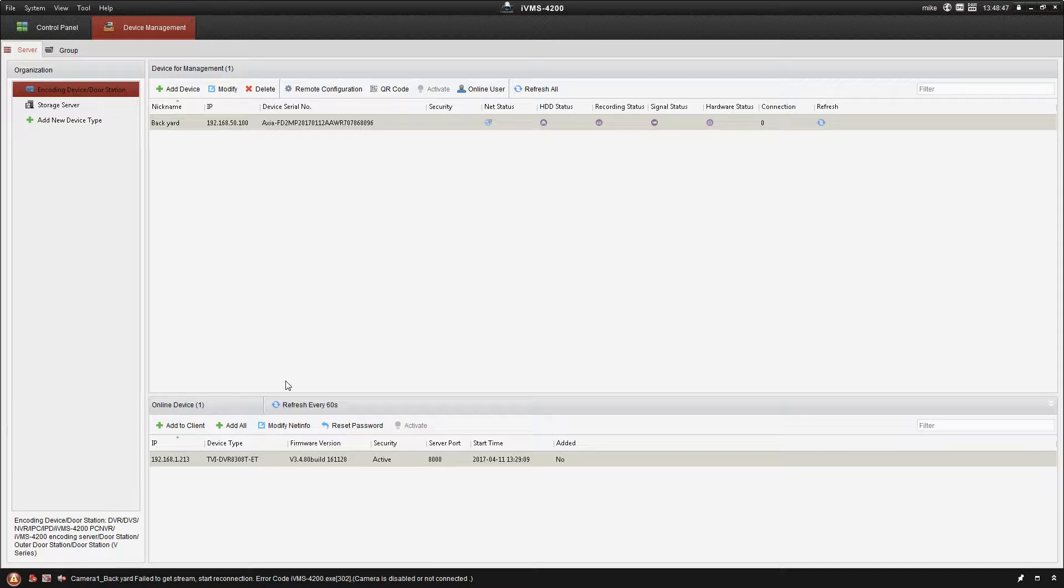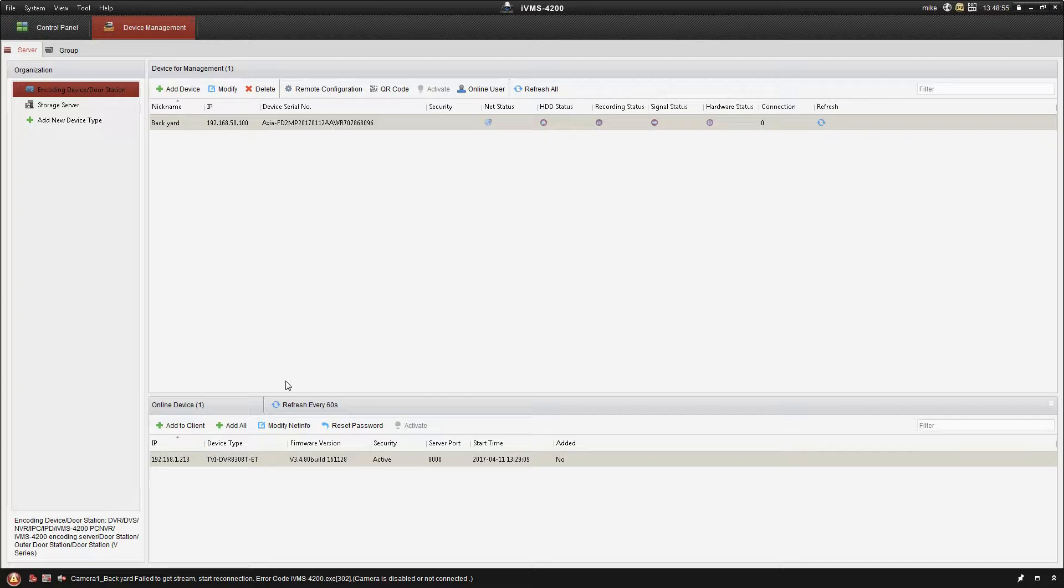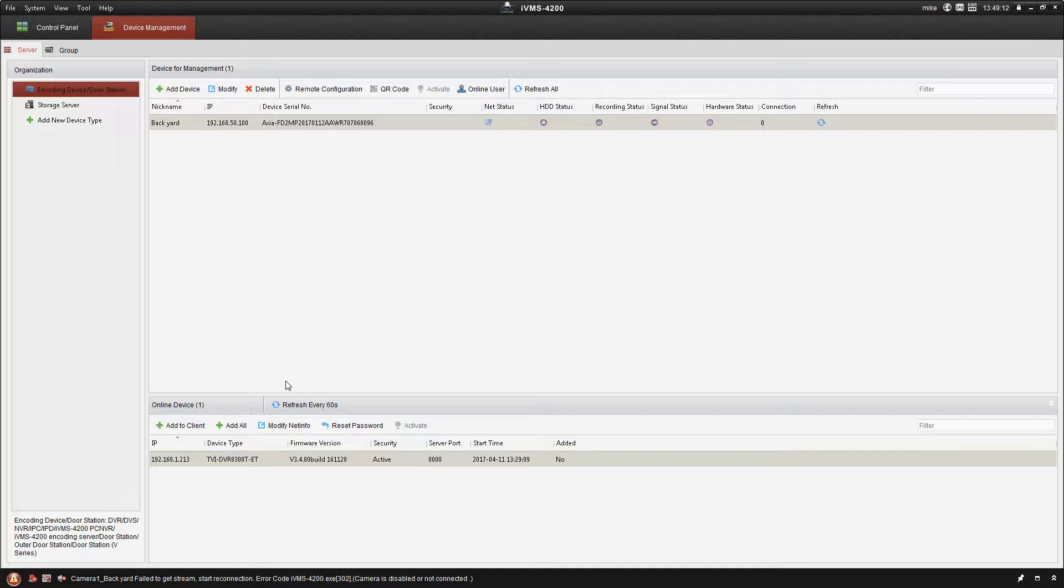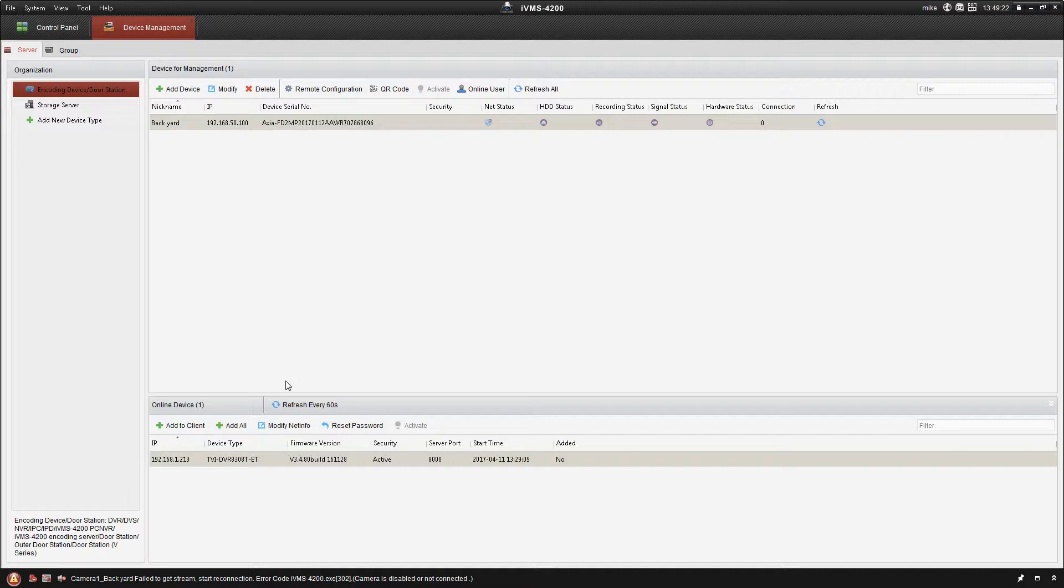The nice thing with it though is that it's also compatible with the IVMS platform. So I can actually take an 8 channel TVI or a 32 channel, whatever you need, and add all of those onto the IVMS platform with our IP cameras. Use the IVMS to do all of the recording. Now you don't have to do that, the TVI boxes are capable of doing their own recording, but you do have the option of recording to the IVMS in addition to that or all by itself.